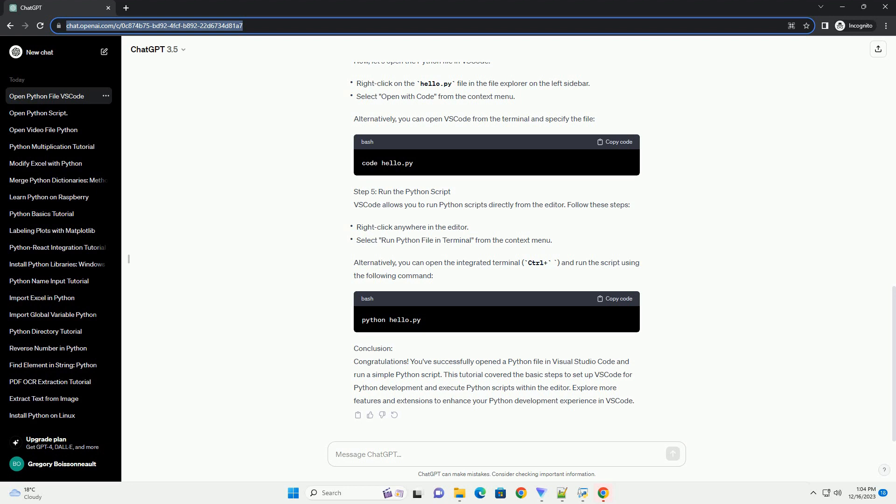Conclusion: Congratulations! You've successfully opened a Python file in Visual Studio Code and run a simple Python script. This tutorial covered the basic steps to set up VS Code for Python development and execute Python scripts within the editor. Explore more features and extensions to enhance your Python development experience in VS Code.